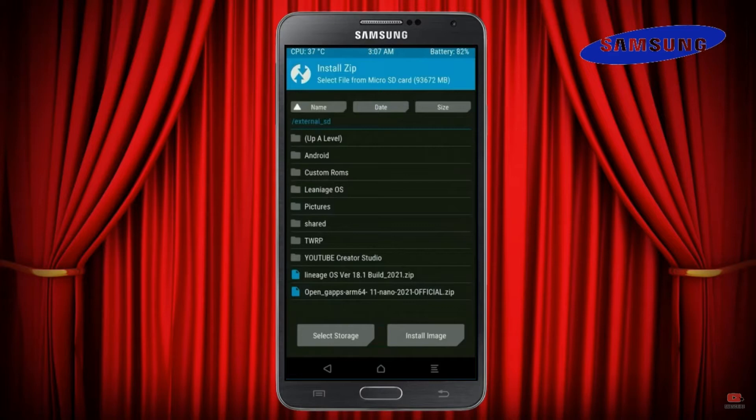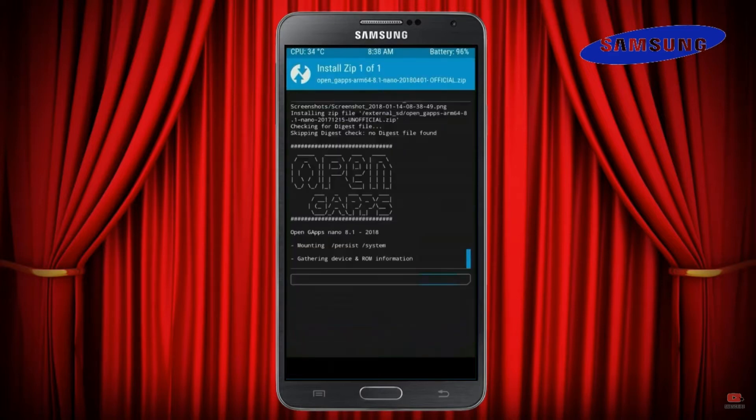Click on back. Select GApps. After selecting these, swipe right to install.